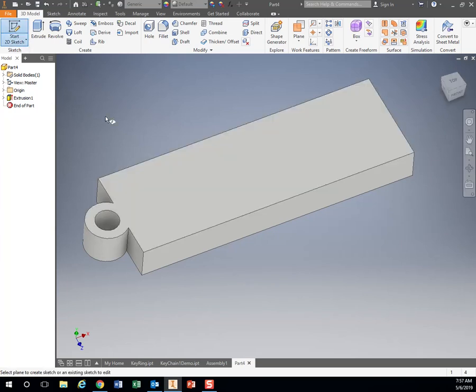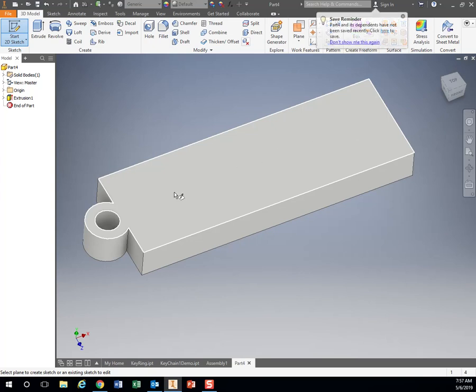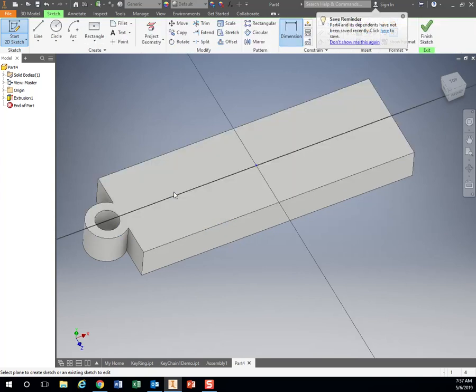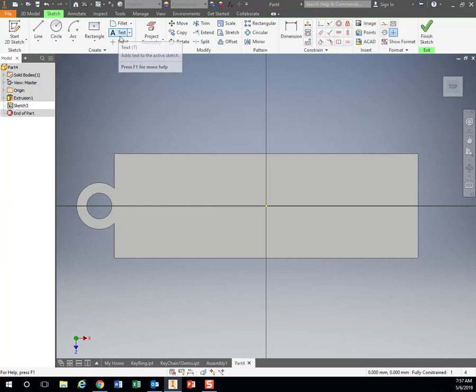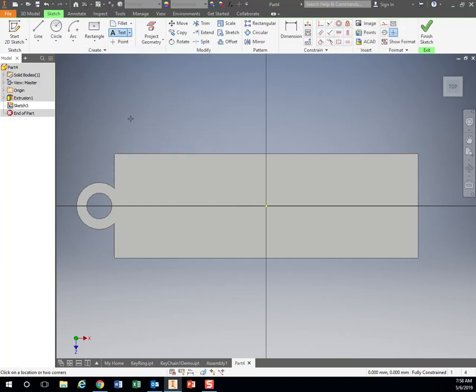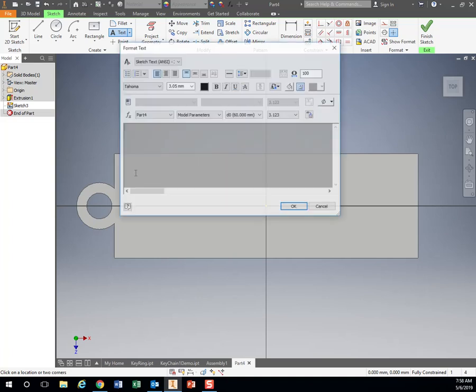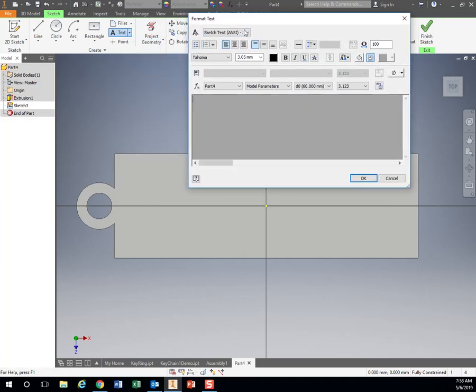to add my name right here. So I'm going to hit start sketch. I'm going to tell it where I want to draw, so I'm going to click on this face right here, and right here in the create I have this text tool. I'm going to click it. I'm going to click on it here. I'm just going to type my name.